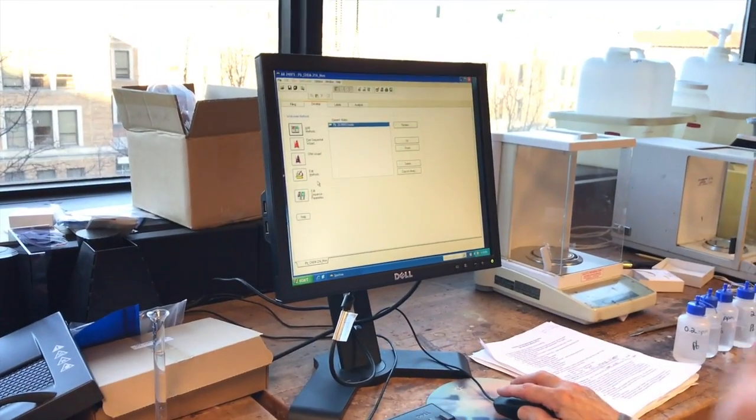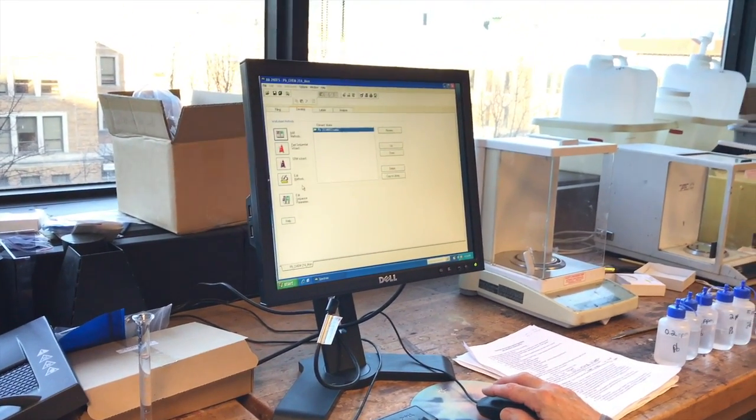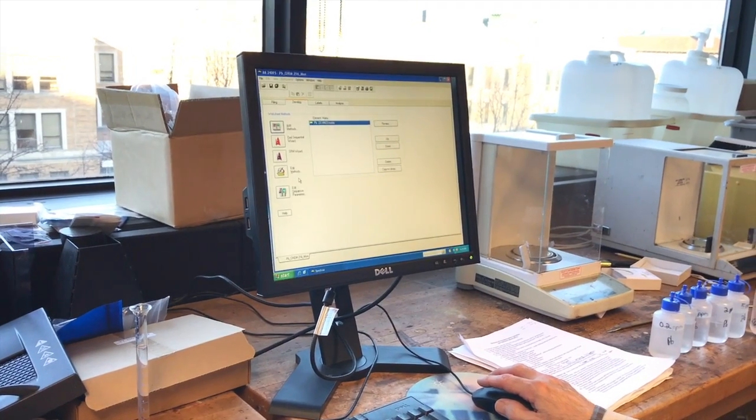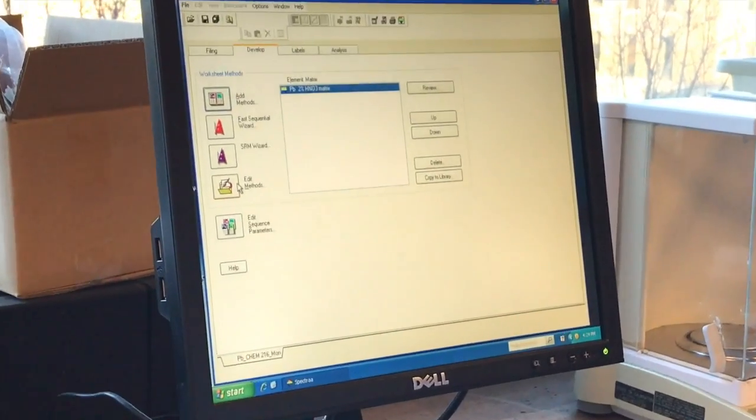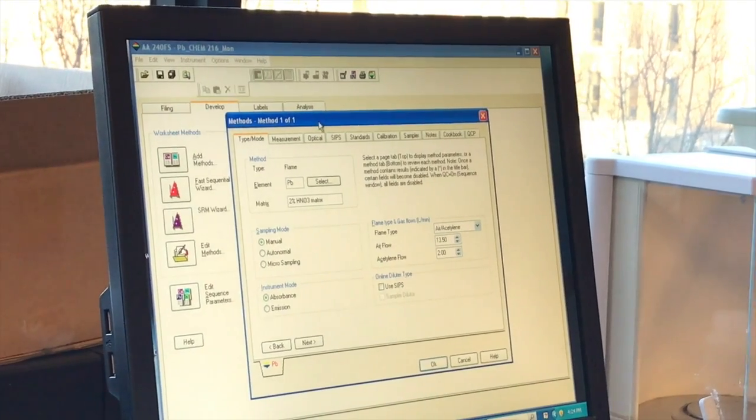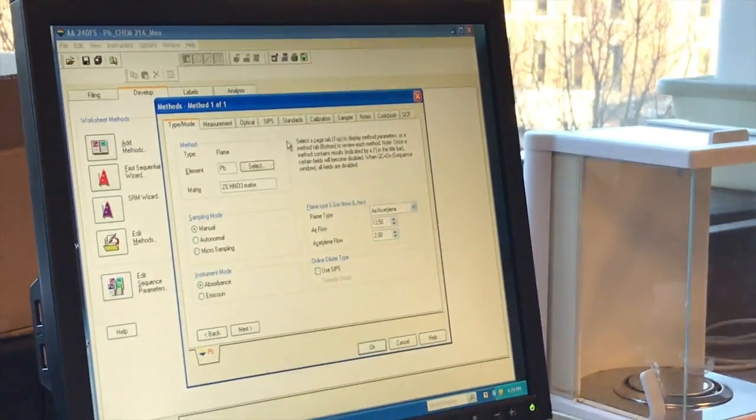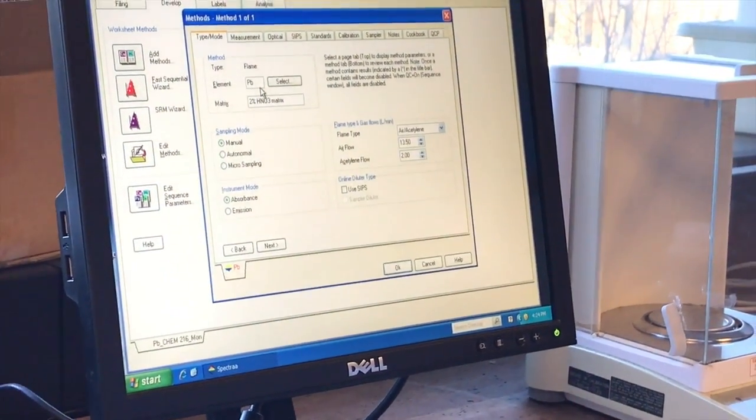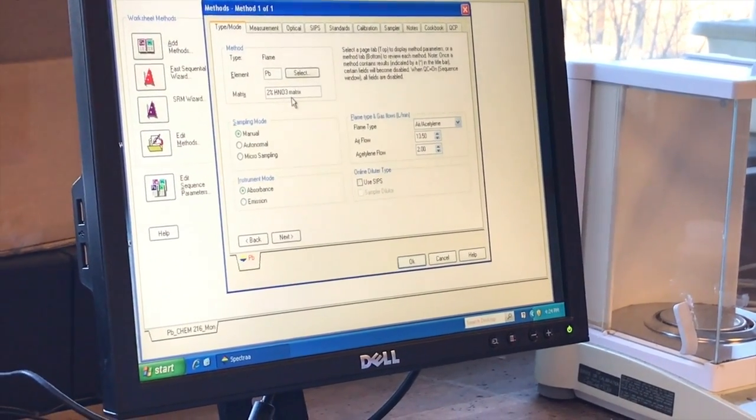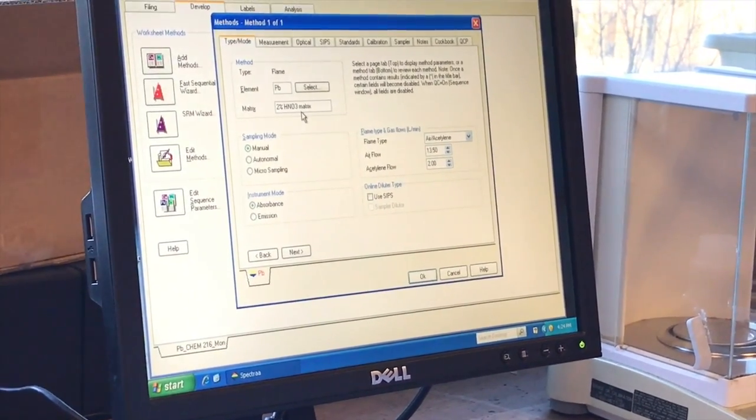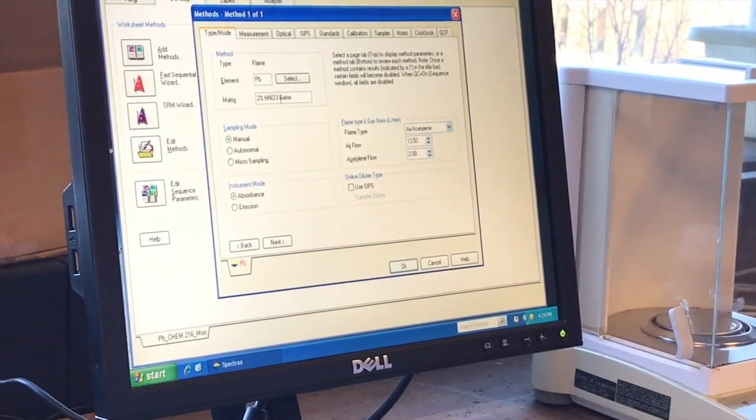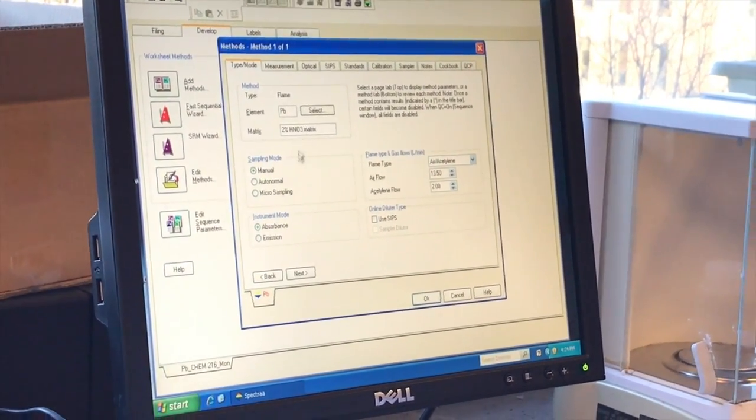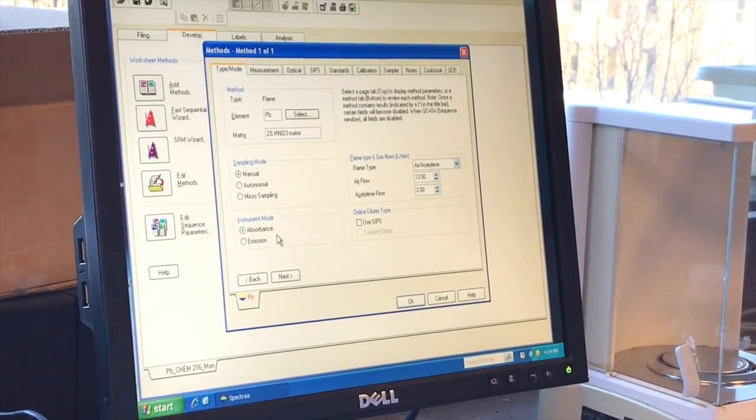While the lamp is warming up, it has to warm up for about five or ten minutes. So we're going to edit the method that was existing. And there are a lot of tabs that you see here. So, we're doing lead. It's in two percent nitric acid because we've made our standards that way. And our samples were adjusted by adding nitric acid.